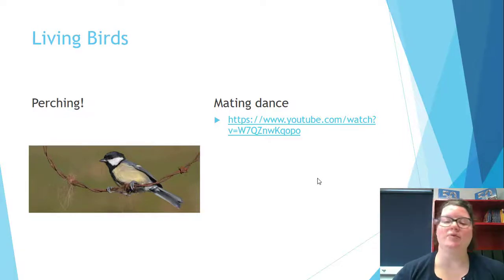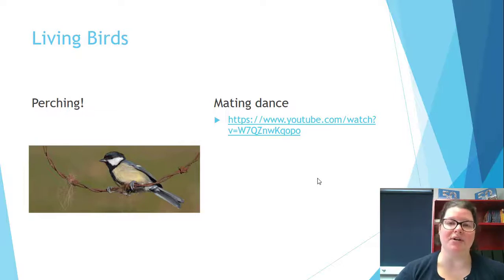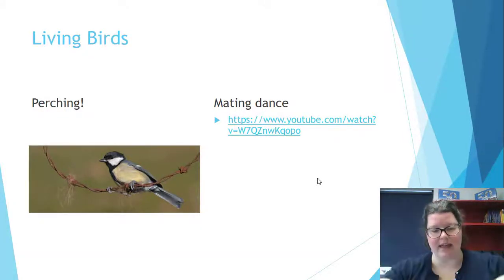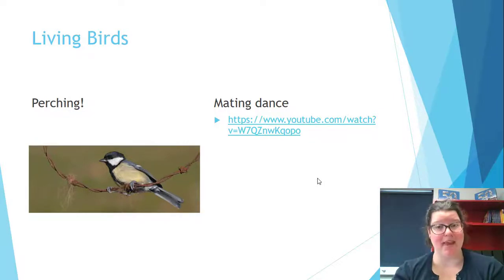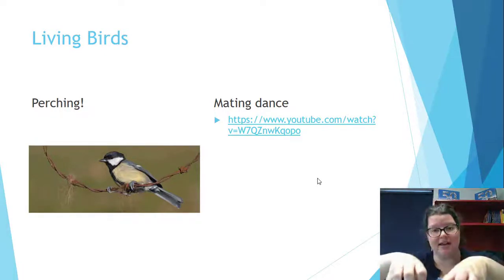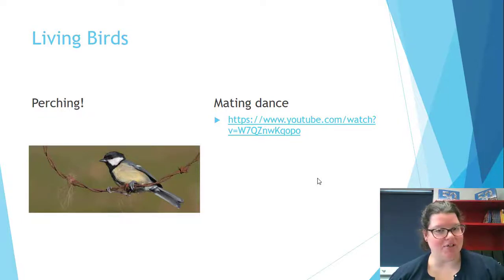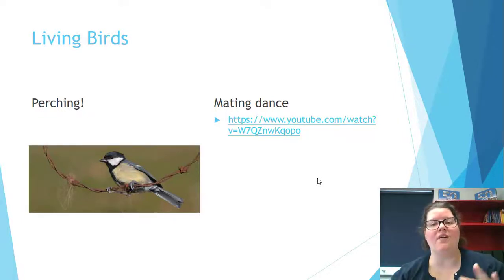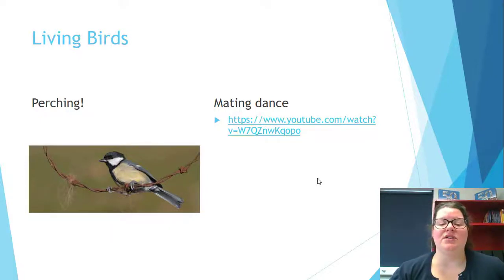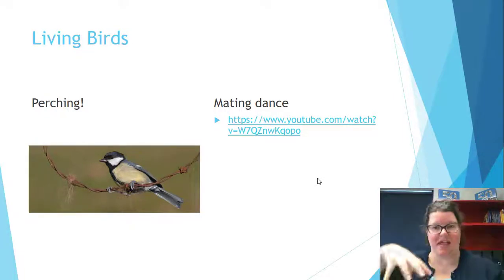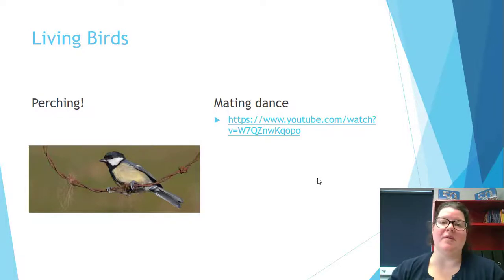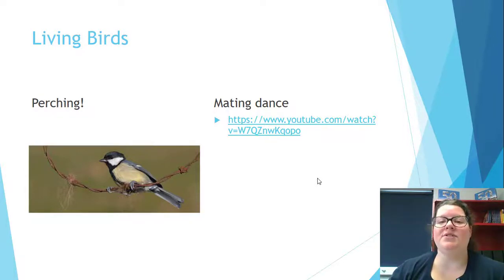Birds can sit on power lines without getting zapped because if both feet land on the line at the same time, it creates a grounding effect — the bird carries the electric current through it. The problem occurs if one foot comes off too early, which can cause the bird to get zapped. This is why you sometimes see them do a little hop-skip when landing on a line.